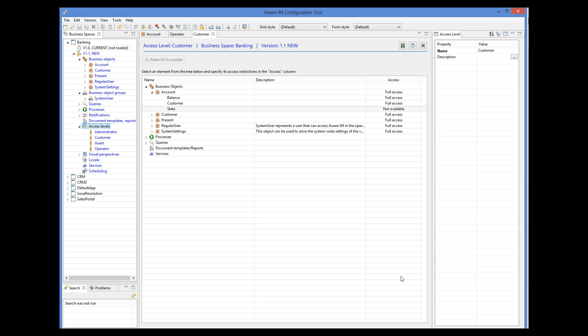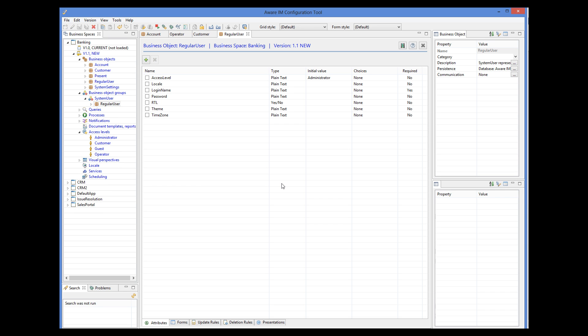A business object that represents a user must be a member of the system user group, and must have certain attributes defined, such as login name and password. By default, Aware.i.am creates such a business object automatically — it is called the Regular User, and it is a member of the system user group. It has a number of predefined attributes: login name, password, and a few others. All members of the system user group must have these attributes defined. When you add a member to this group, Aware.i.am will automatically add the required attributes.